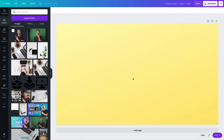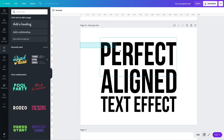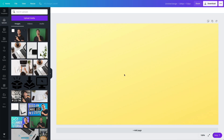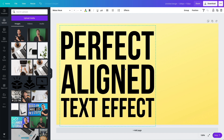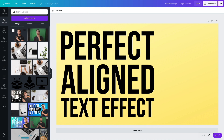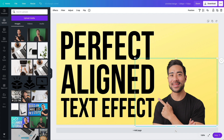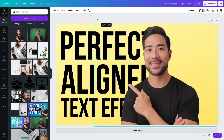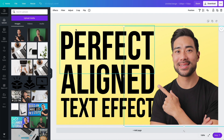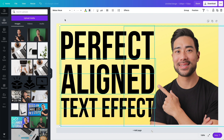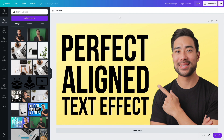This text effect is especially useful for YouTube thumbnails. Copy the perfectly aligned text you just created, paste it onto a YouTube thumbnail-sized canvas, align it where you want, then add your own image with the background already removed using Canva's background remover. Resize everything to fit, and just like that you've got a great-looking YouTube thumbnail.